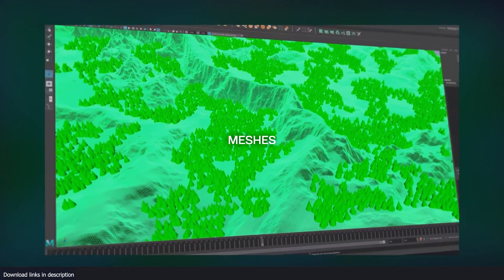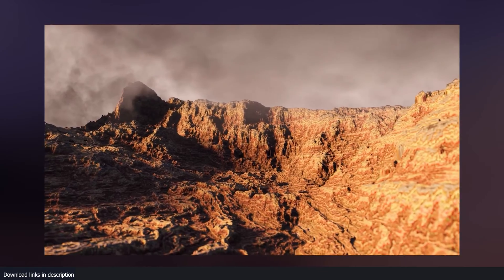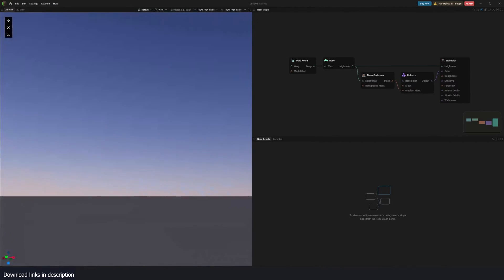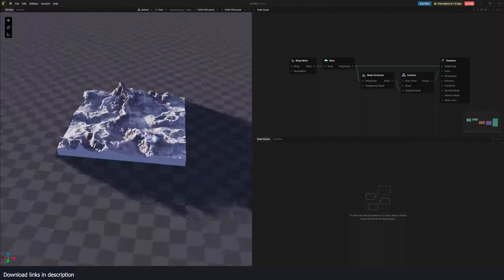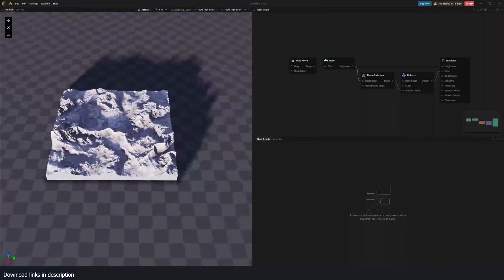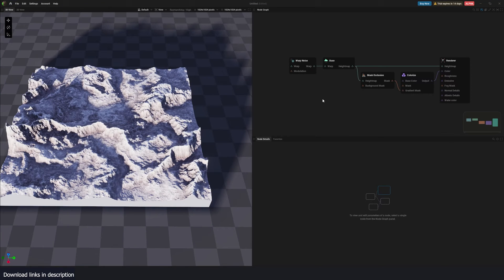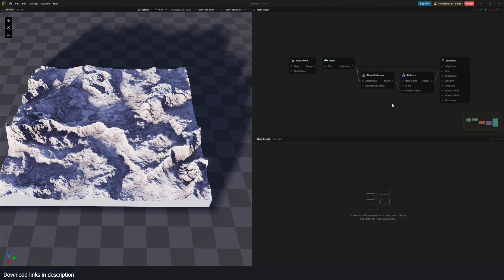So let's jump into GeoGen just to show you the workflow. When you create a new project, this is what you get. Looks like this. And like I said, it's a node-based system. So you can look at these nodes.